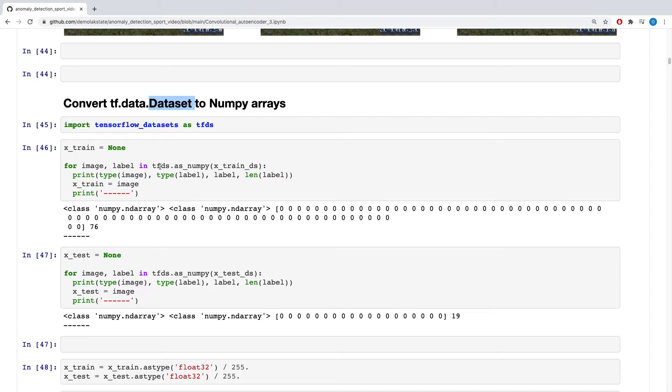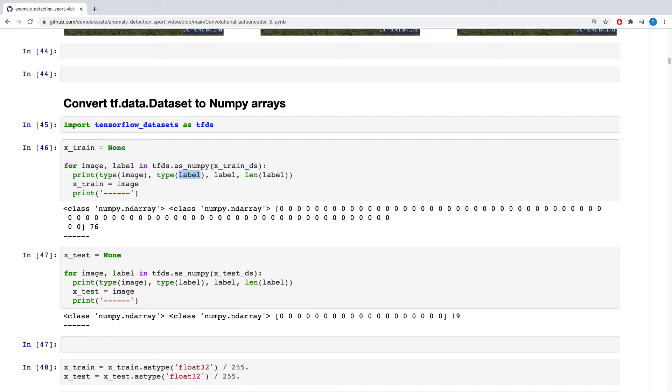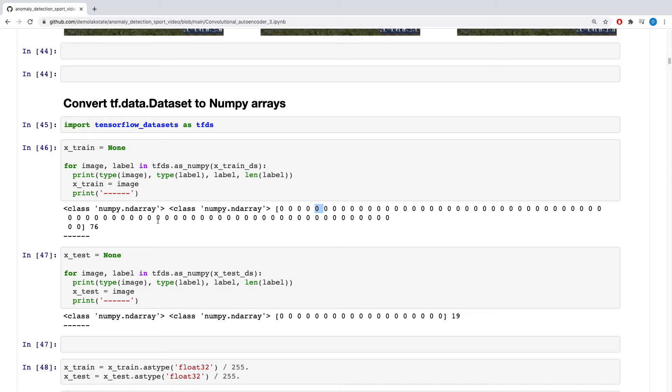TensorFlow has this TFDS that allows you to be able to convert the batch dataset into a numpy where you can now extract both the image and the label. So this is the label I was talking about because this has label inside of it. So these are the labels. So these are categorical labels since it's just one class in my own case. It's just one folder.